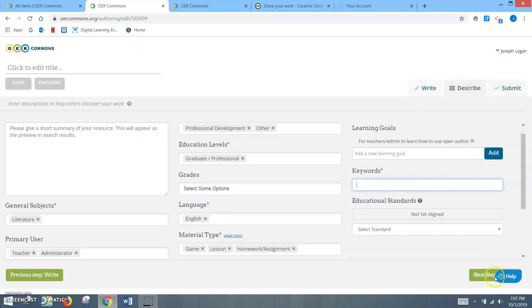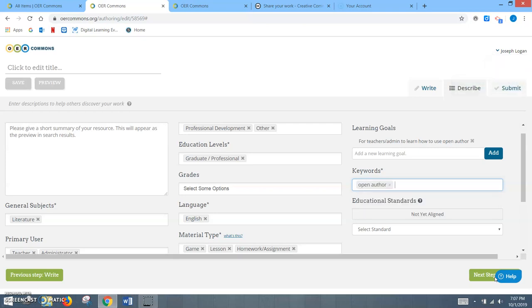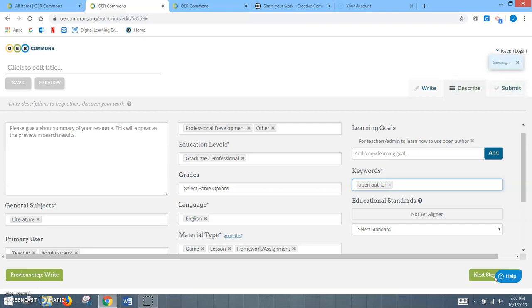Keywords, this is fully up to you. I might say Open Author. I hit Enter. It creates another tag, one of these meta tags that they're going to see. I might talk about different resources.